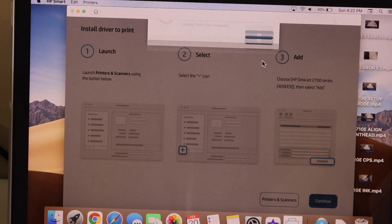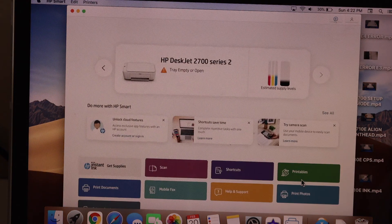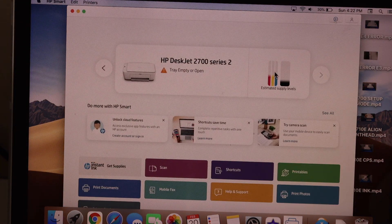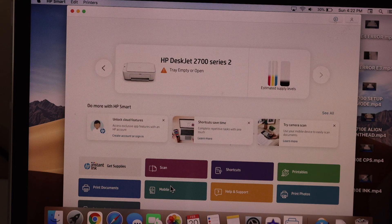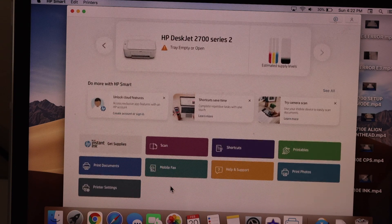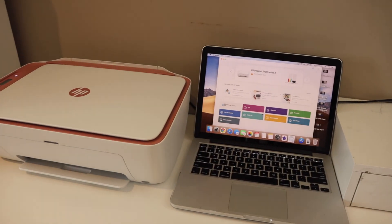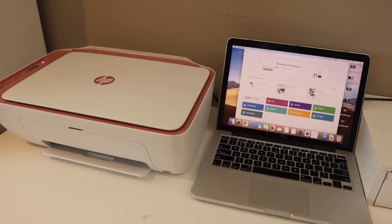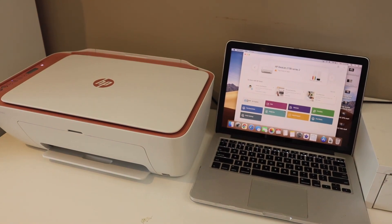Once it is connected you can see the printer is successfully added. It also displays the estimated ink level. From here we can start wireless printing and scanning. So this way we can do the setup of this printer using a MacBook. Thanks for watching.